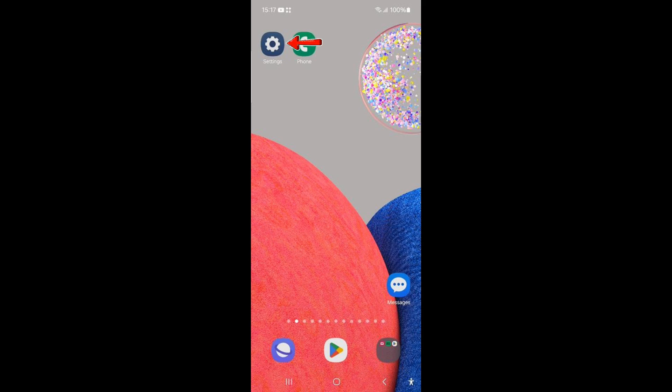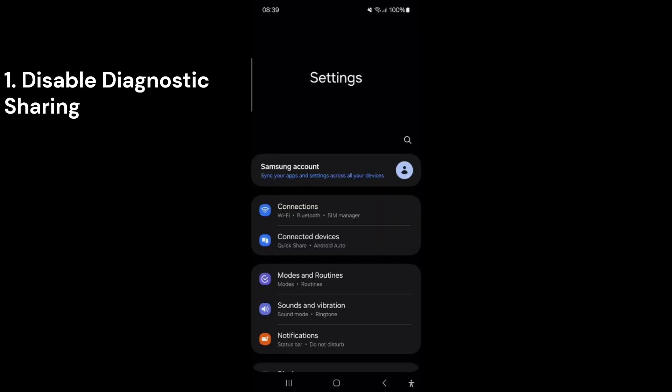We'll start by opening the settings app on your phone. The first feature on your phone collects information about how you use it and sends it to the manufacturer. This feature works in the background and drains your phone's battery faster.